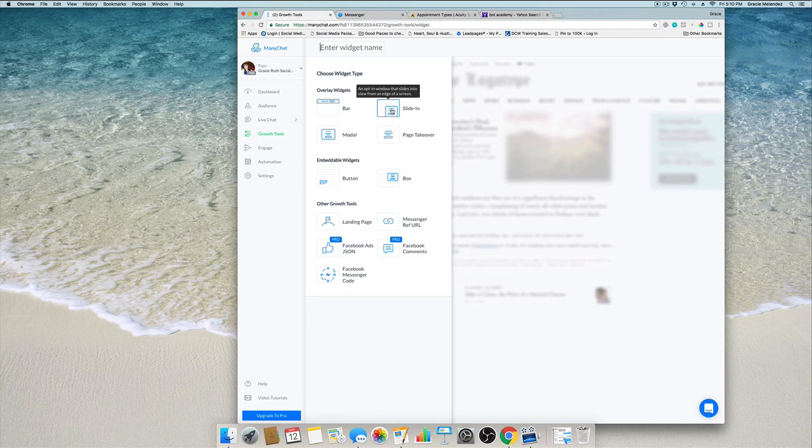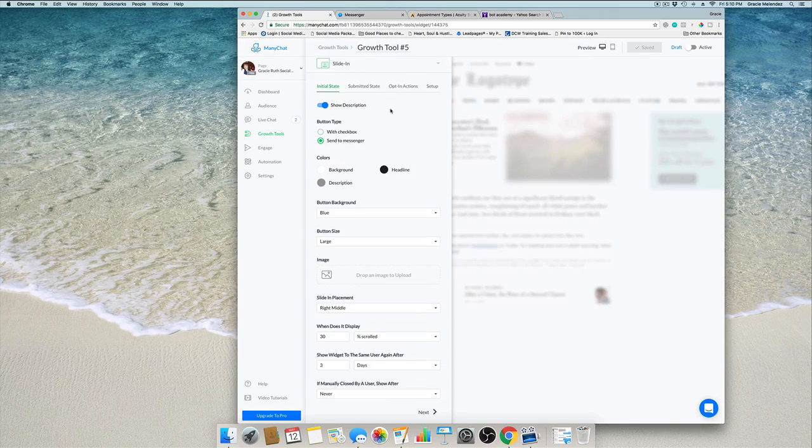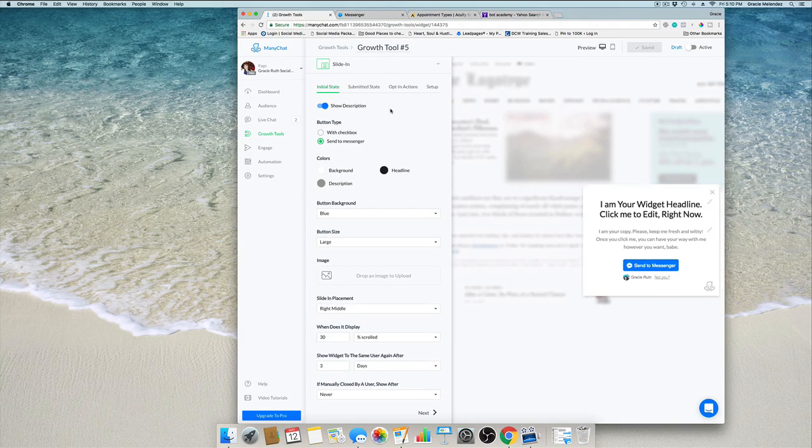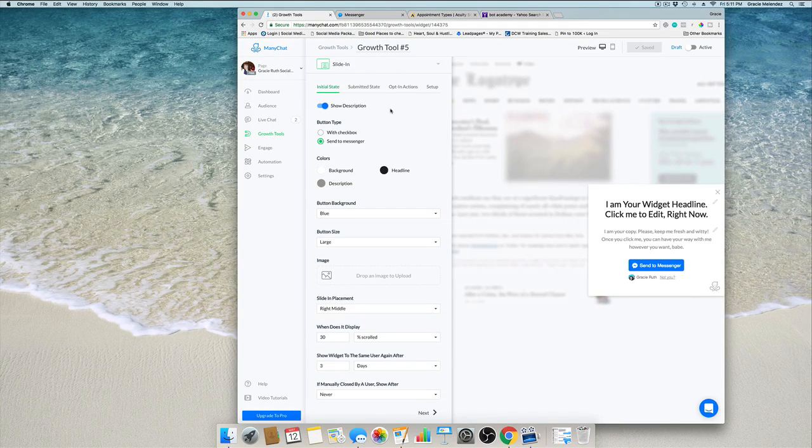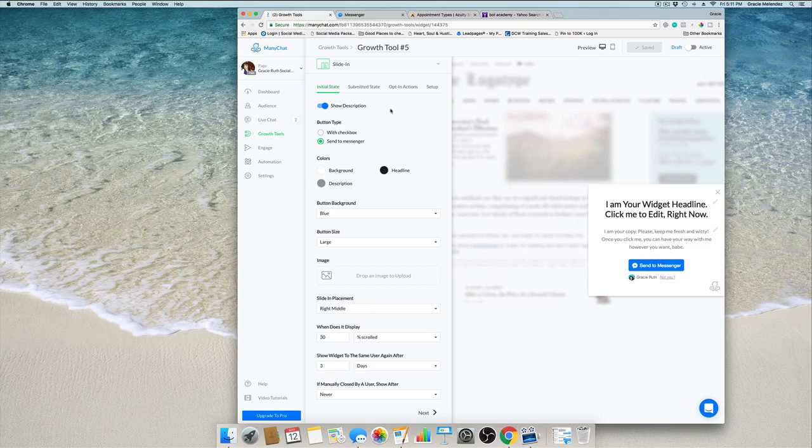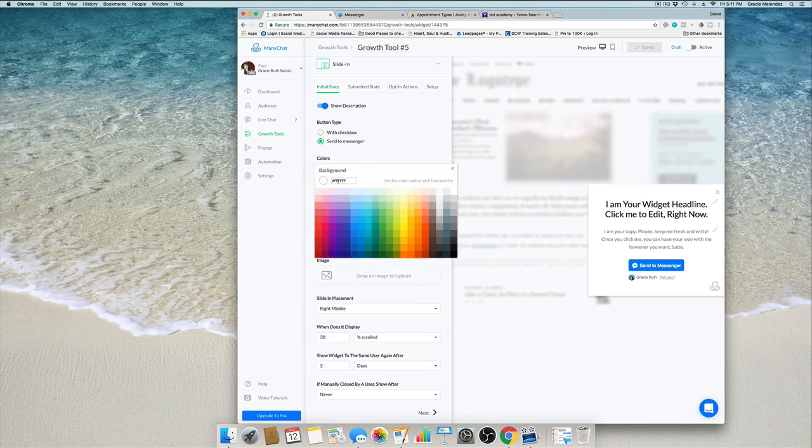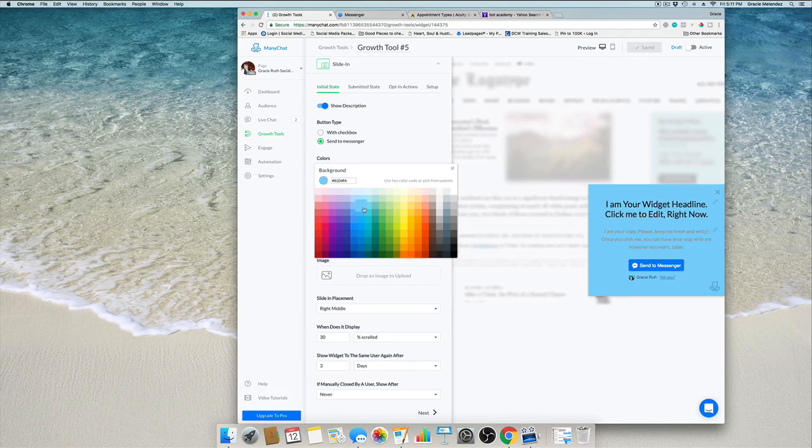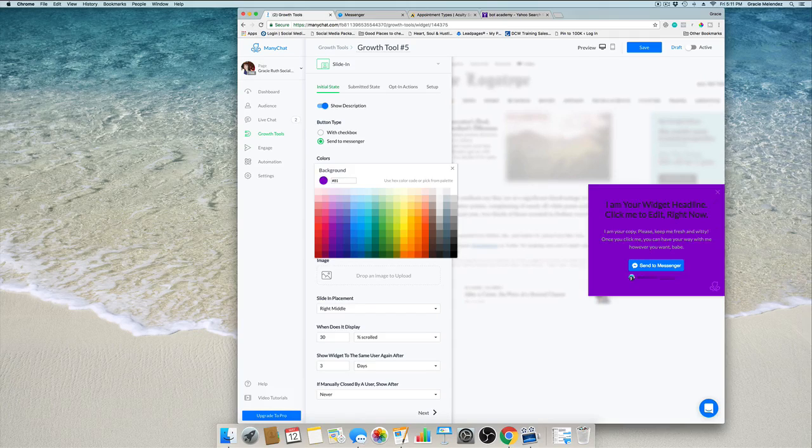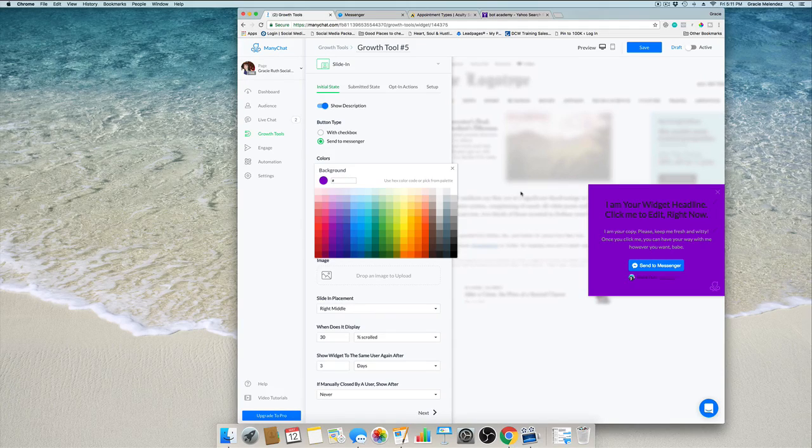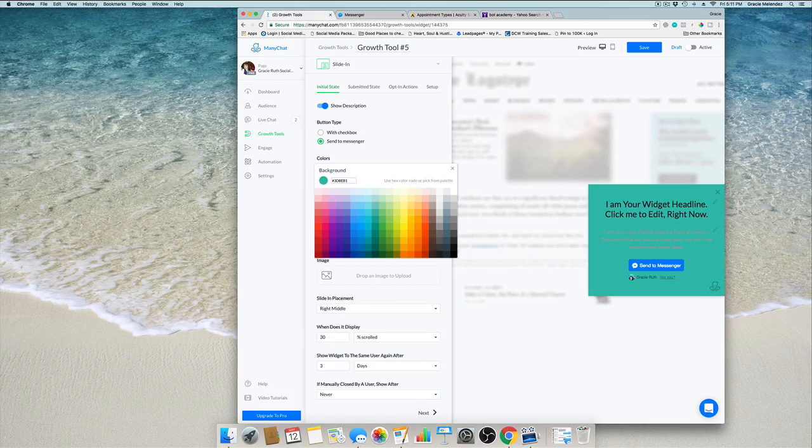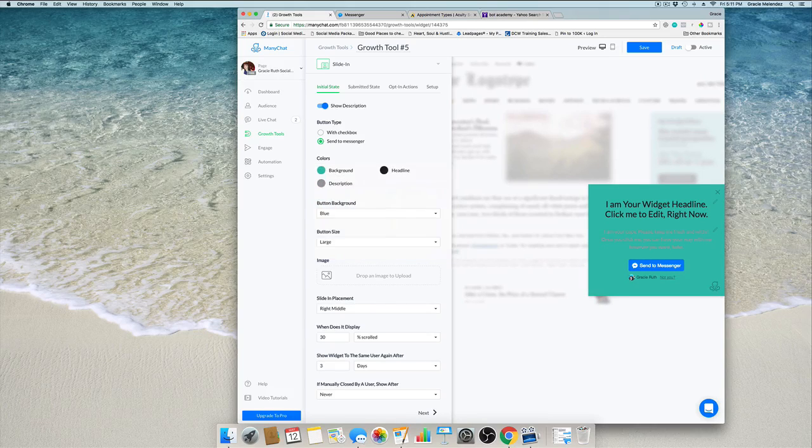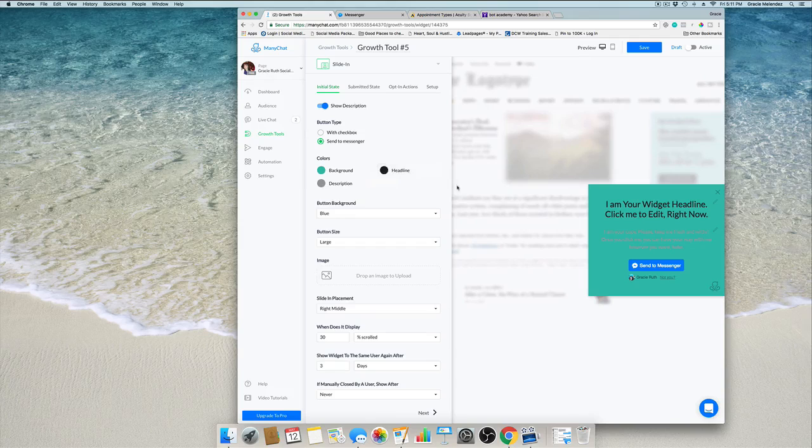We're going to create a slide in. This looks nice and it's effective and not intrusive. For the background we can create any color we like, and it could be our brand color. That's what I like about this, because you have the liberty to change it to your brand colors.